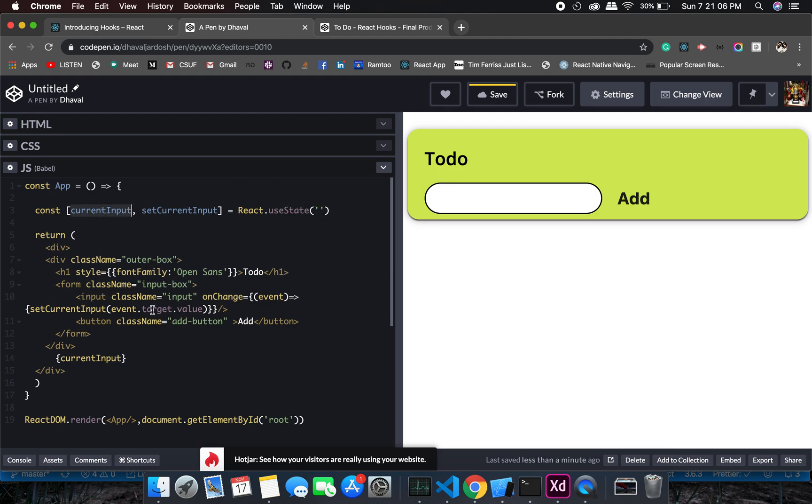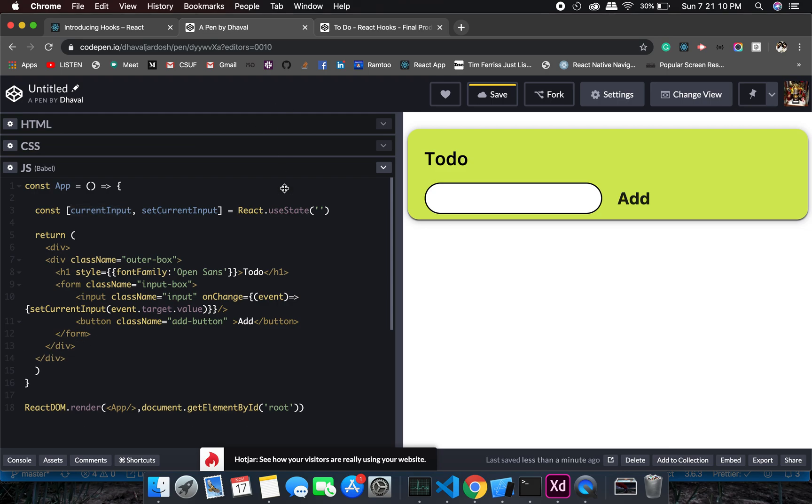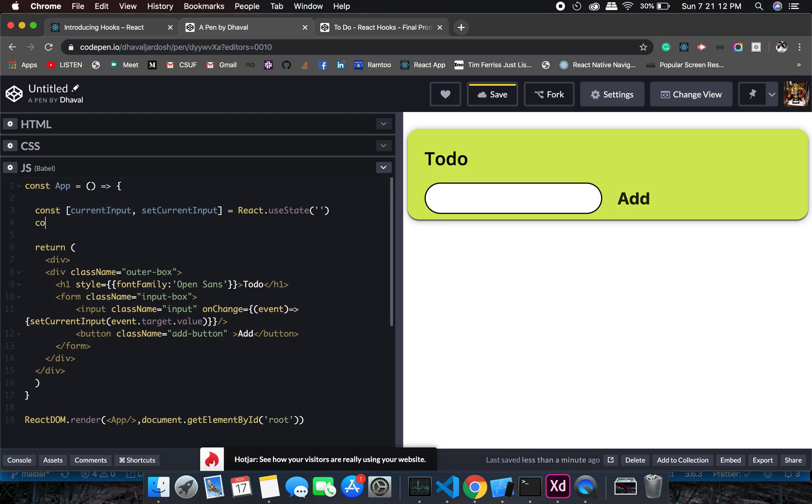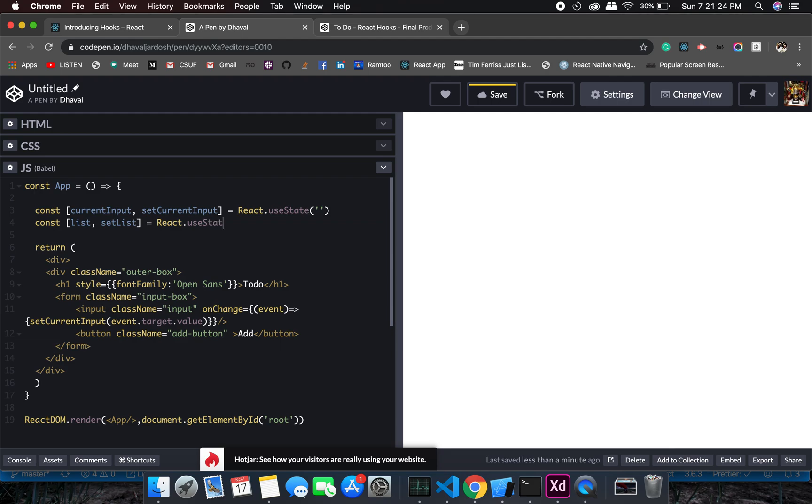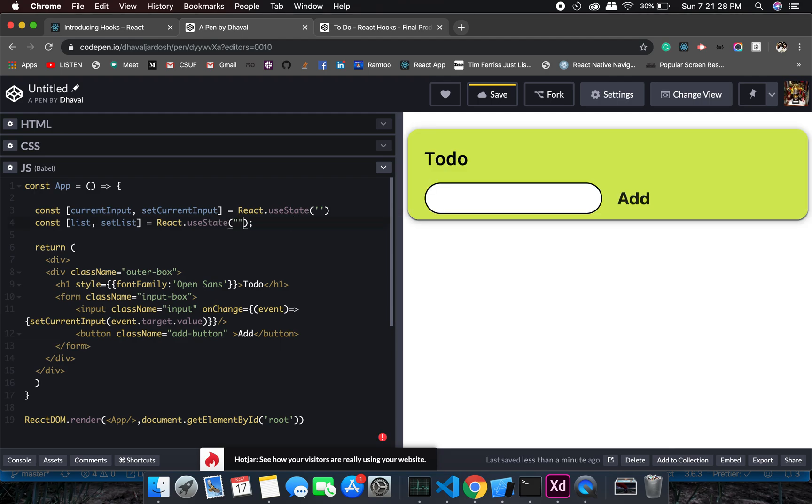Let's go to the next step. We need to have a list, so const list, setList, or we can have whatever name you want, but yes, useState. Initially this is an array, so I will have an empty array.